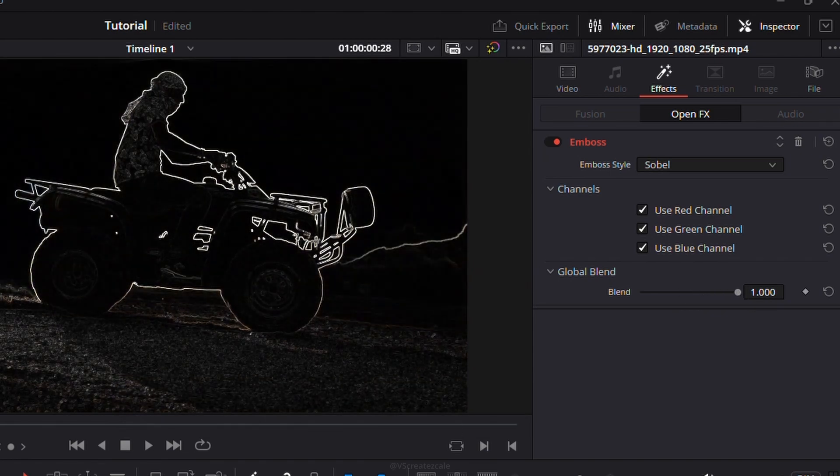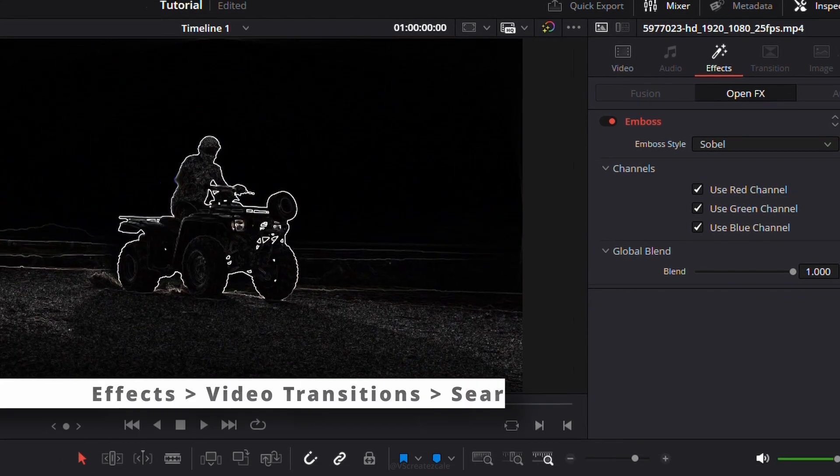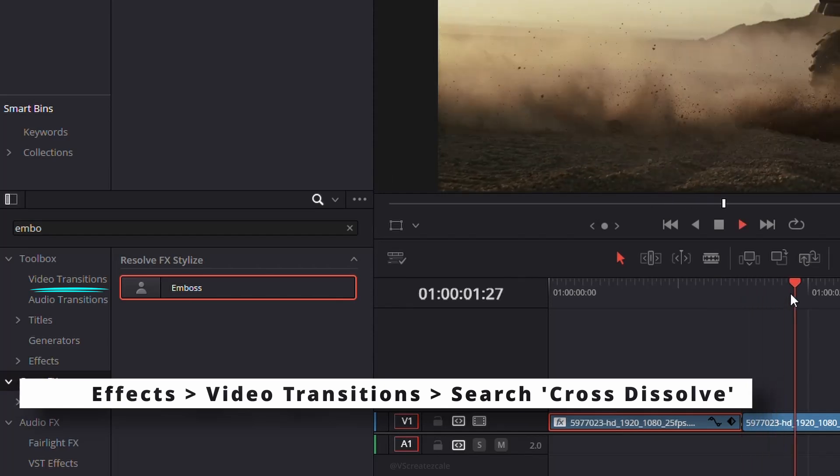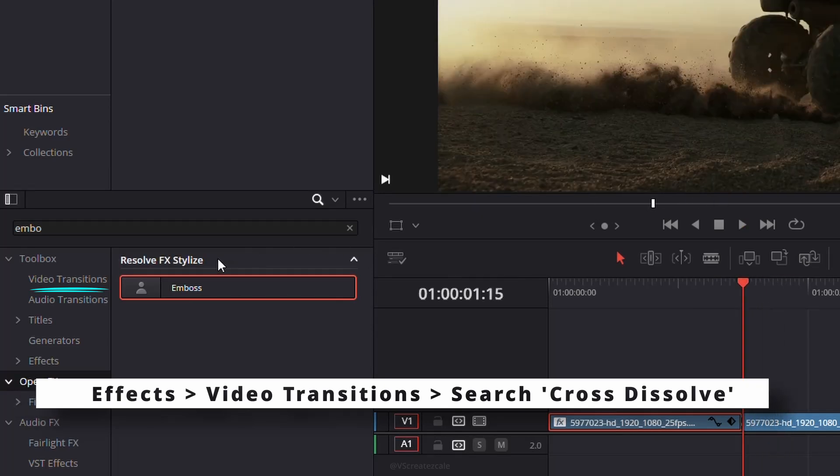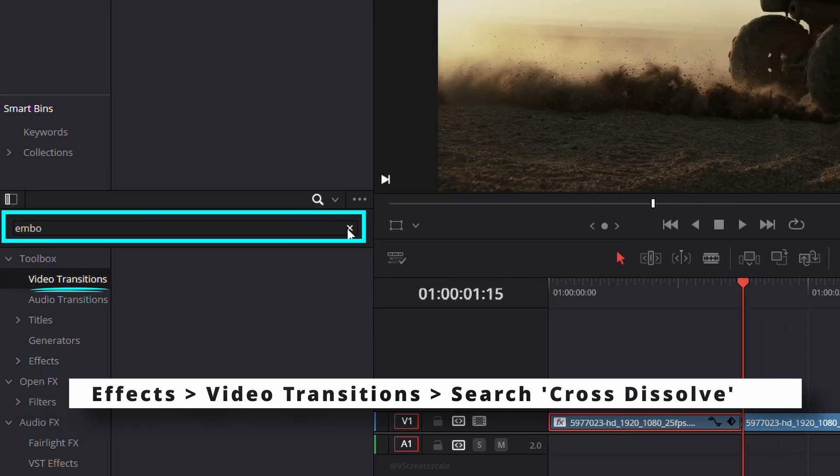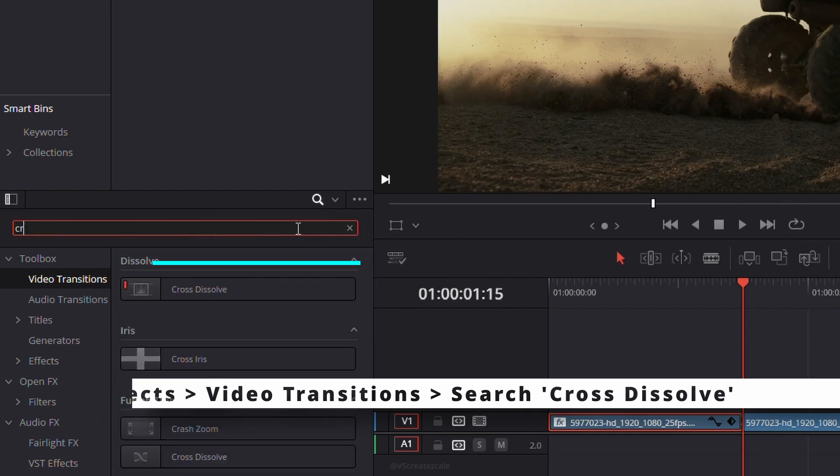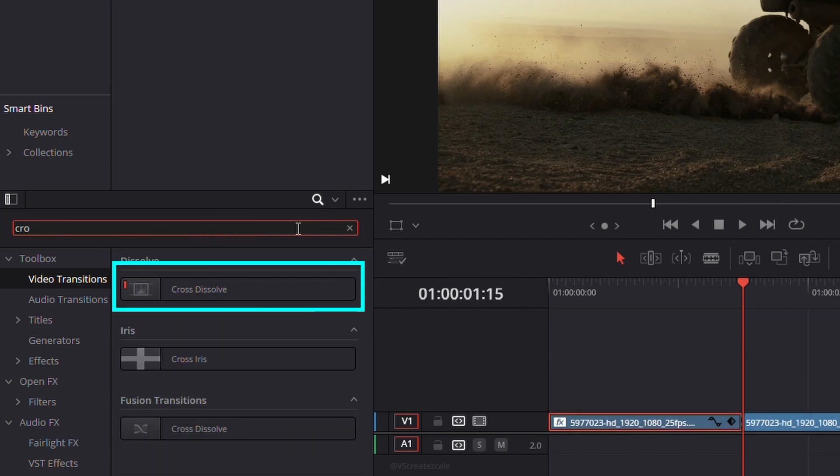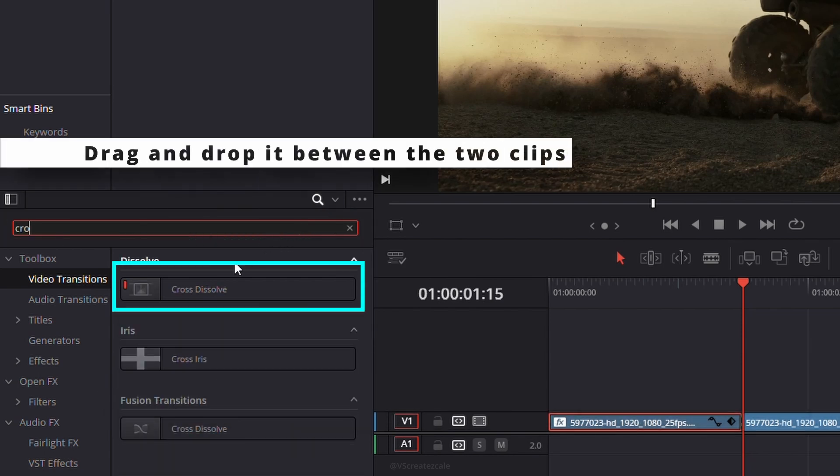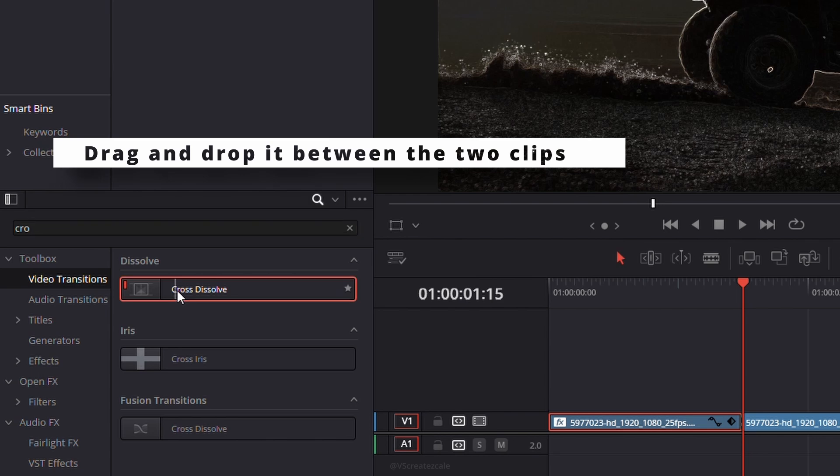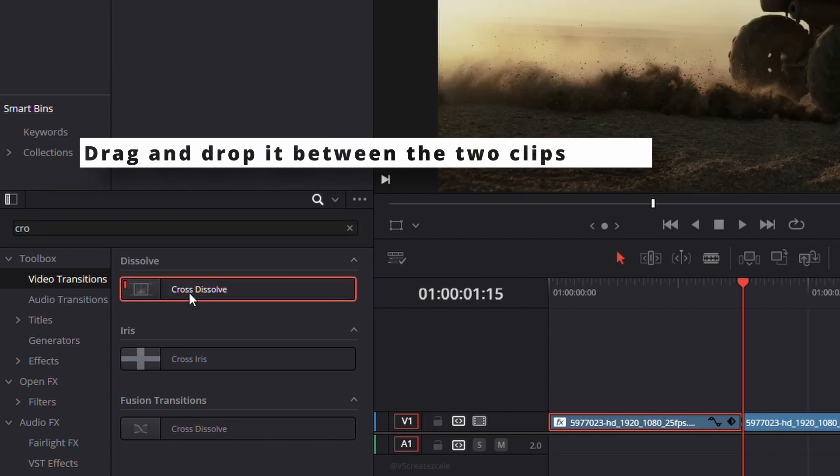Next, open the effects panel, go to video transitions, and search for cross dissolve. Drag it between the two clips to create a smooth transition.